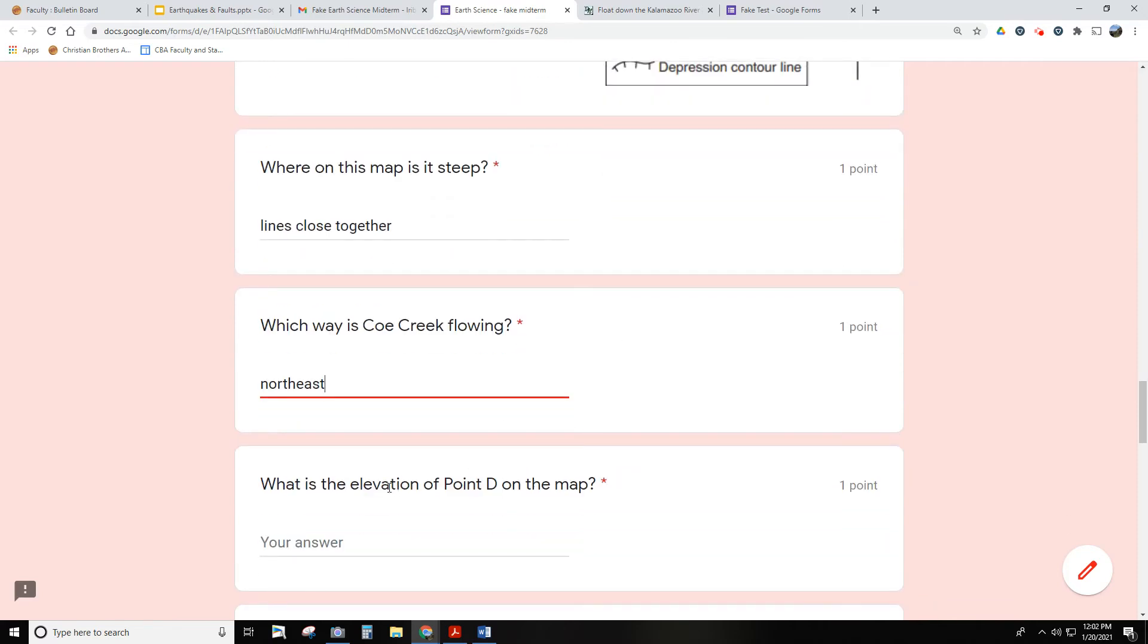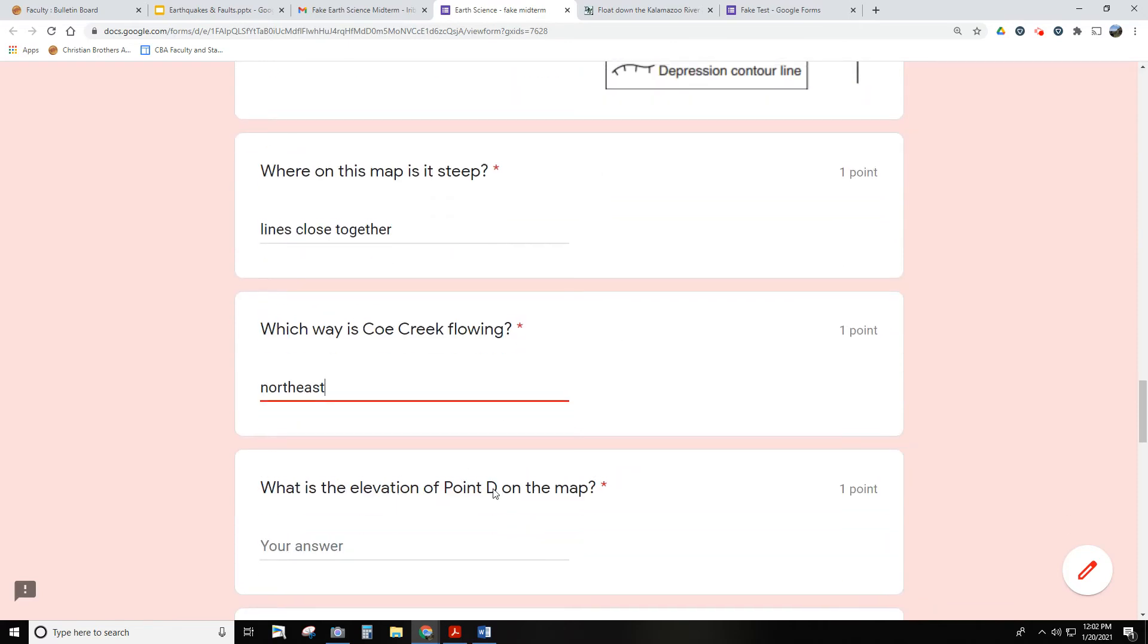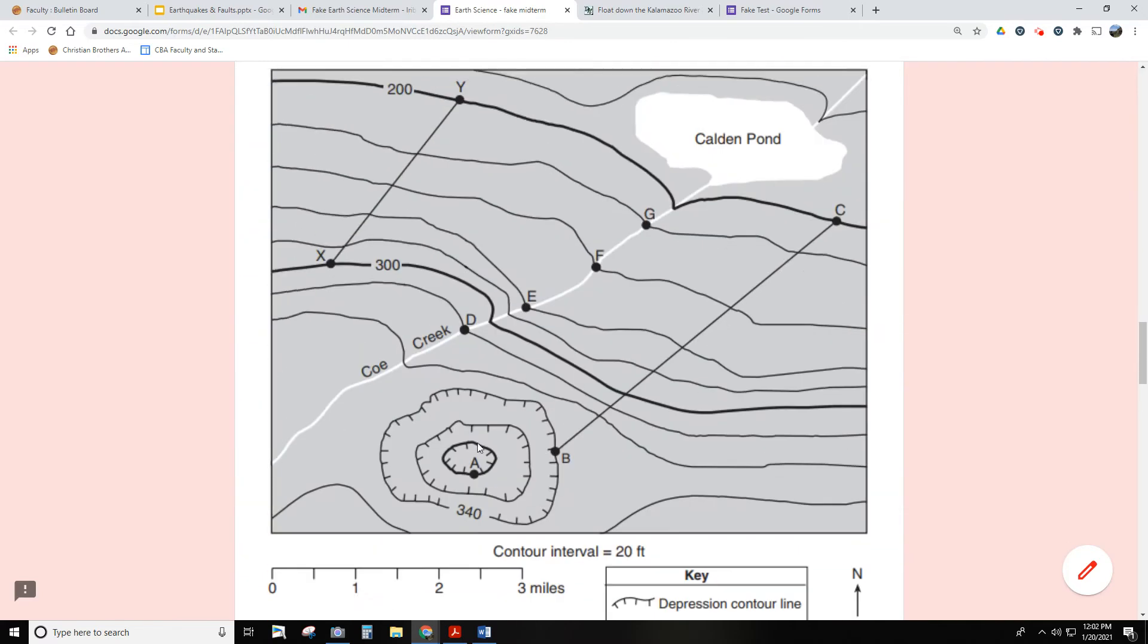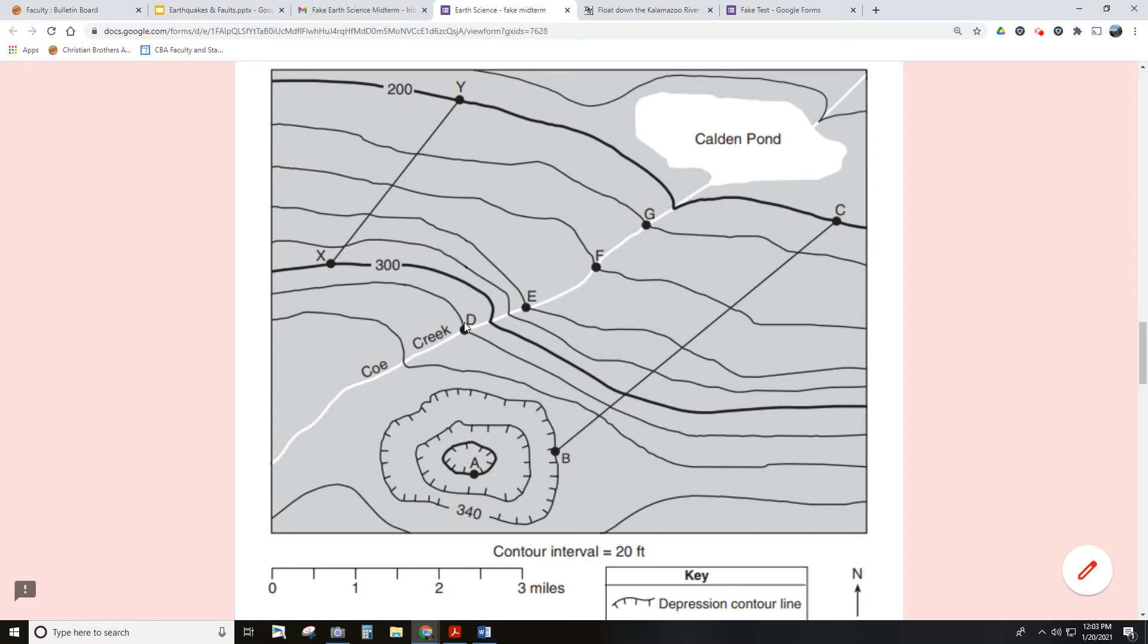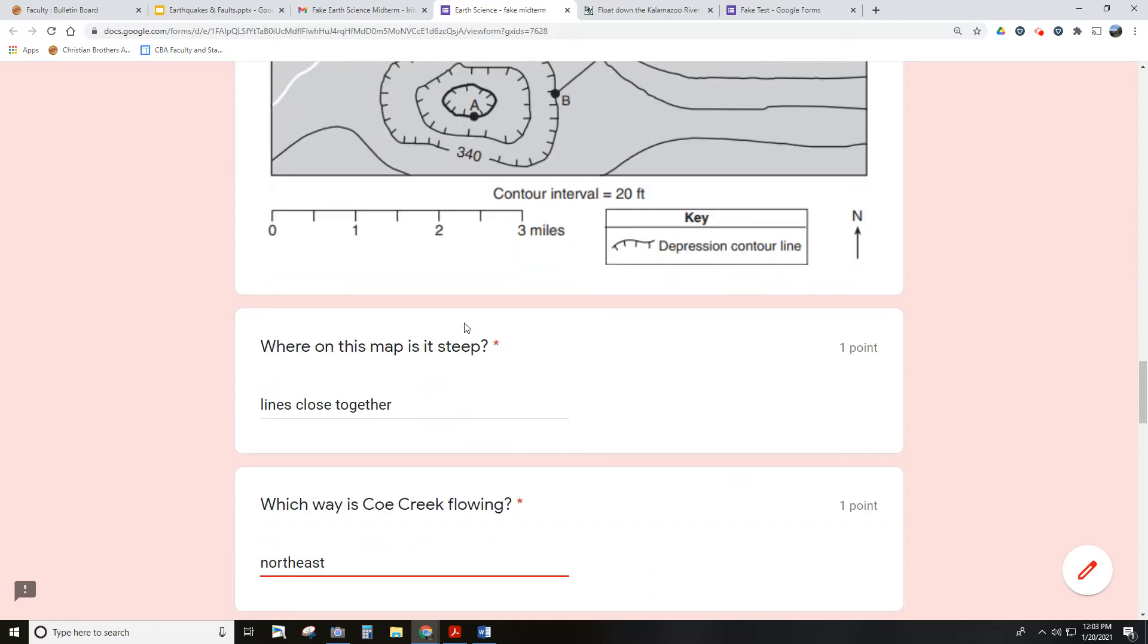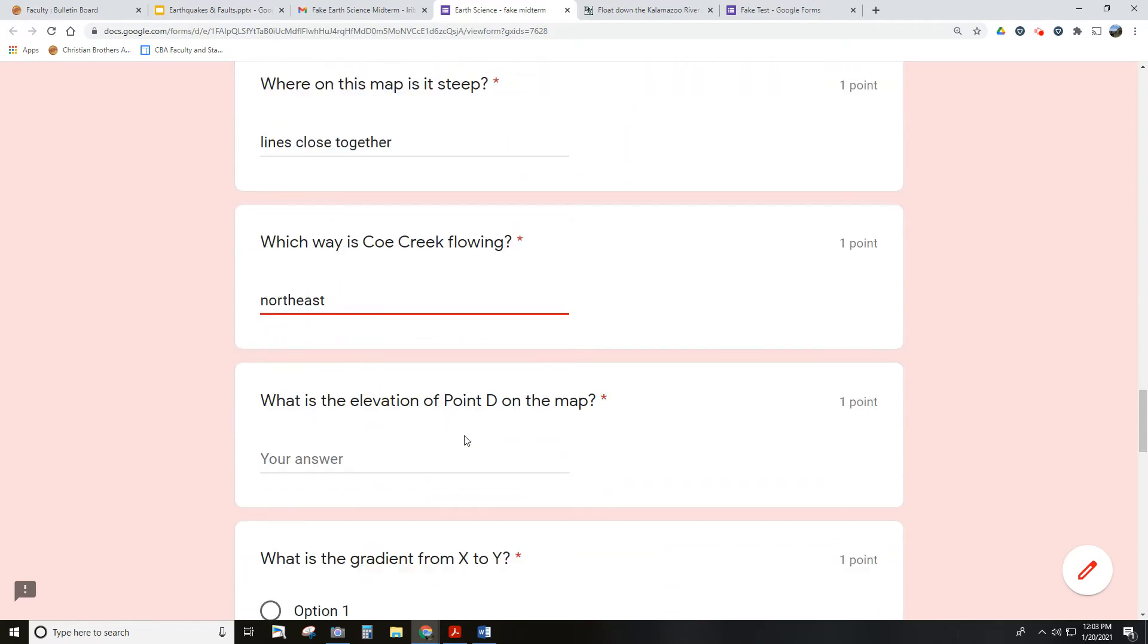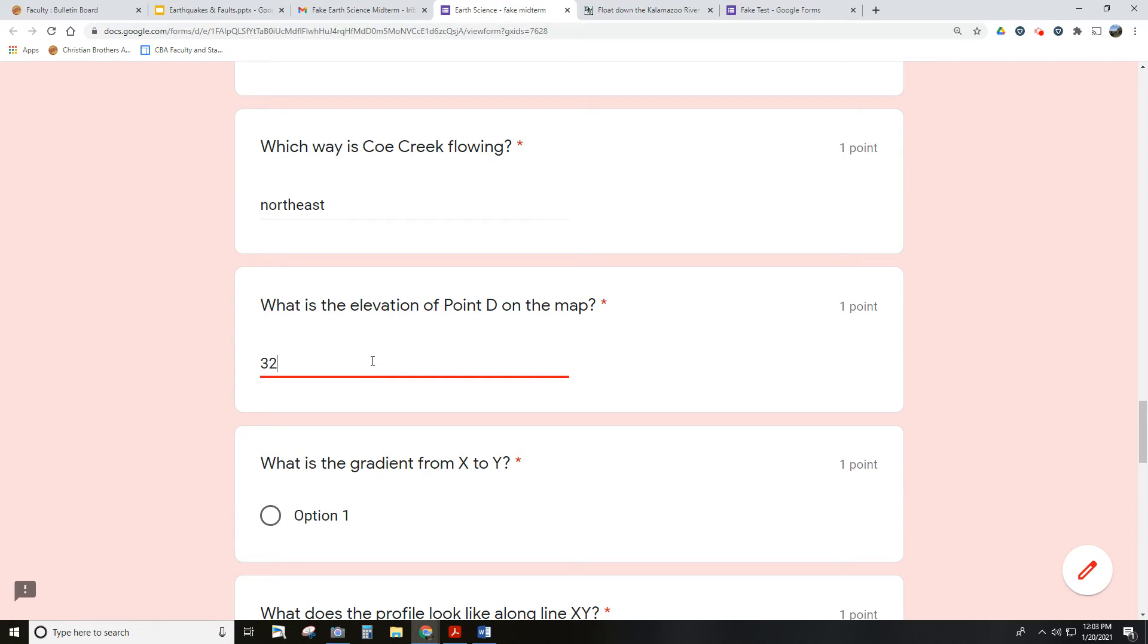Here's another one. What is the elevation of point D on the map? Point D is located right here. It's on a line that's unlabeled, but we can figure out what it is. This is 200, this bold line. This is 300, this bold line. The lines go by 20s - it tells you that right there, and you could have figured that out. That means this is going uphill to D. That means location D is at 320 feet based upon the fact that it's going uphill.